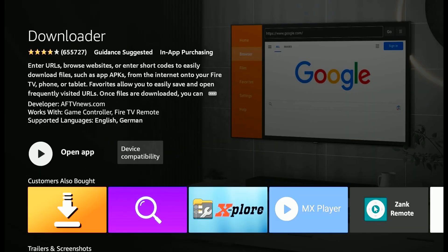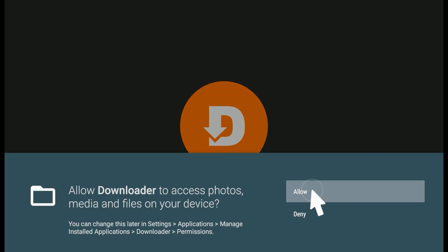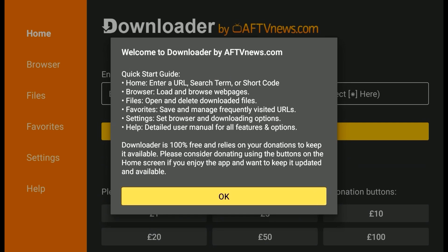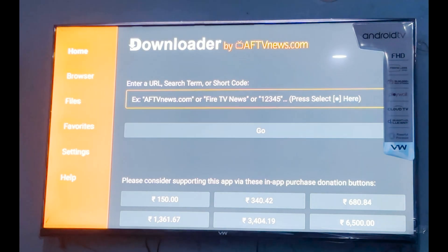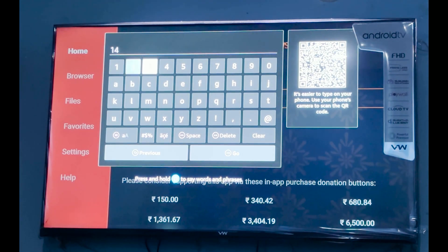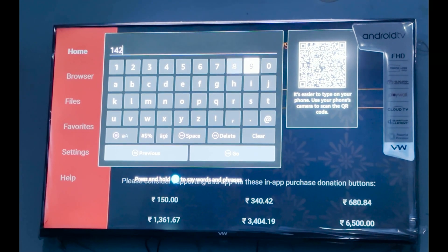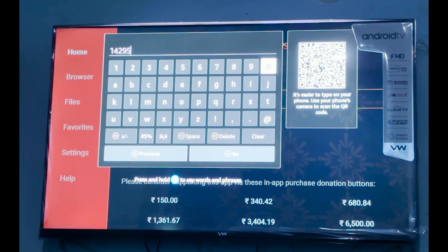Press OK to accept terms and conditions and press OK to accept access media. Go to the search area and type this code here — we will provide the code in the description as well. Go to Go.